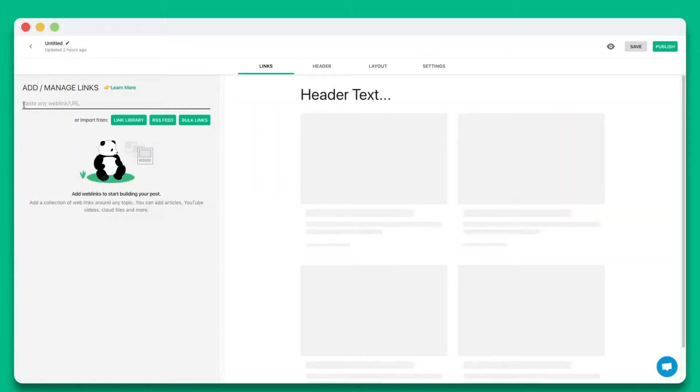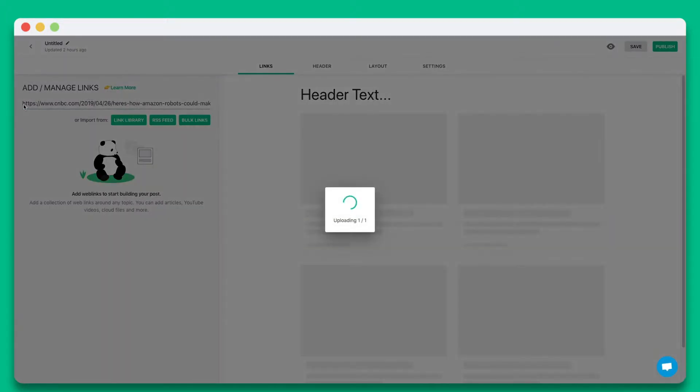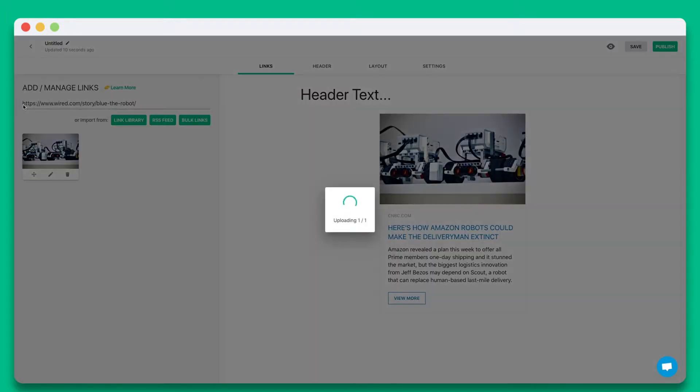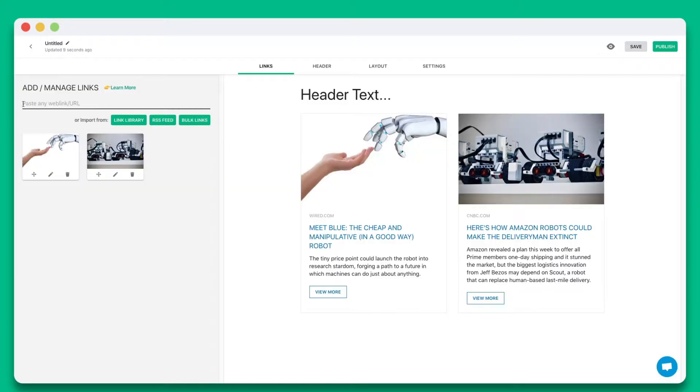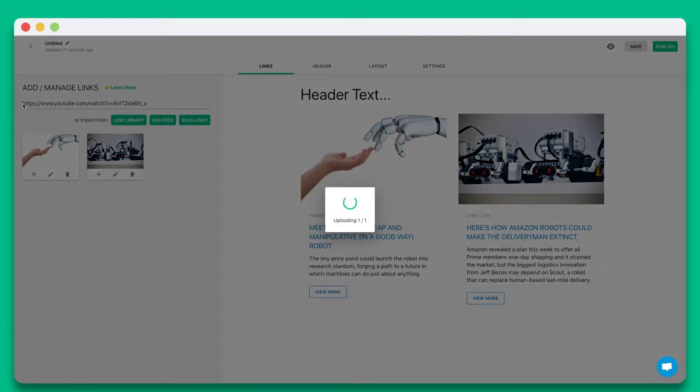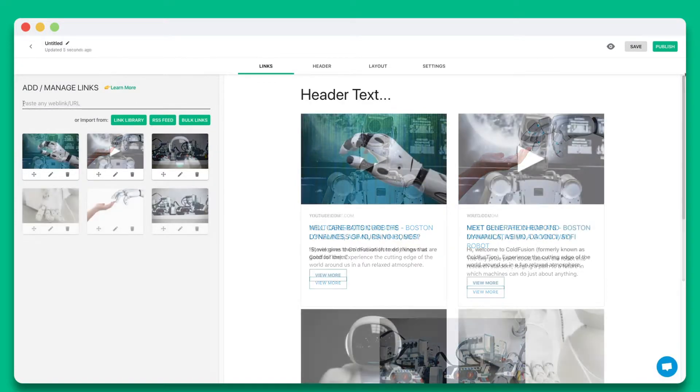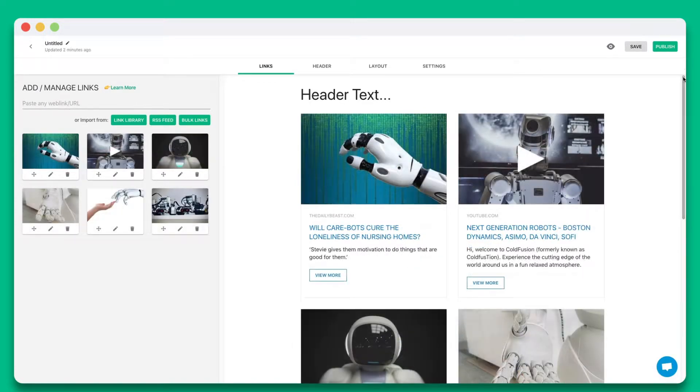Step 1. Start by pasting the web links you want to share in this text field. You can add web links from articles, videos, websites, cloud files, social media posts, and much more.